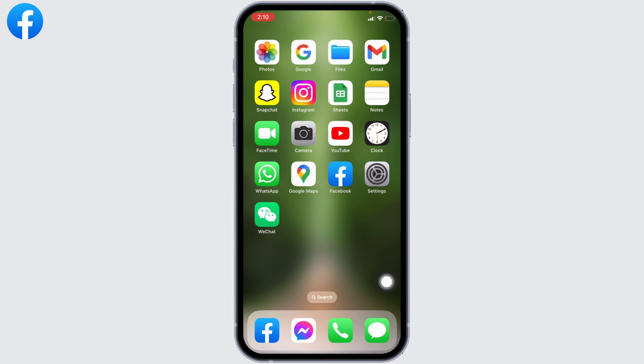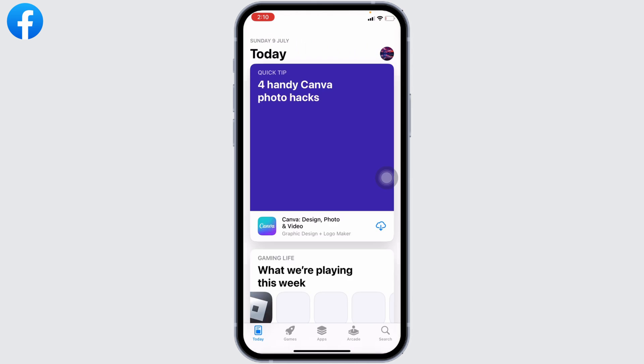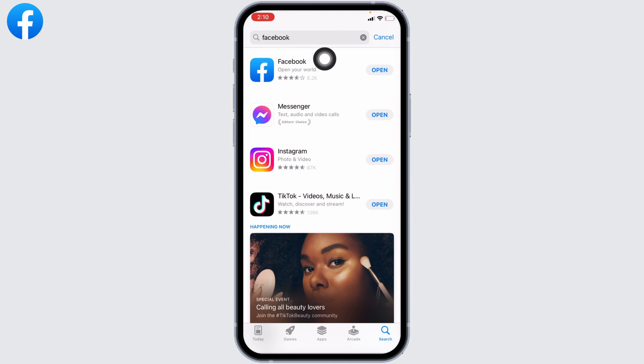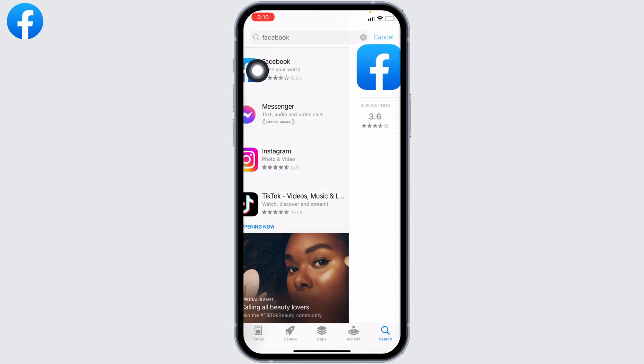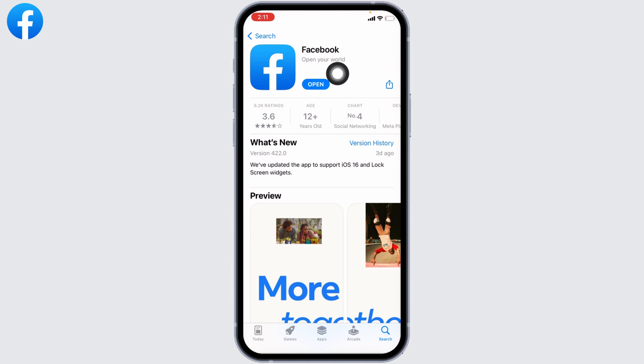After the app appears, open it. Here you will find the option of Open or Update. If you see the option of Update, just tap on it and update your Facebook to its latest version. That may fix your problem. But if you see the option of Open, that means your Facebook is already up to date.